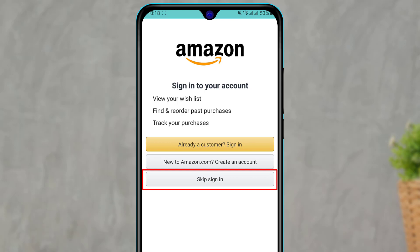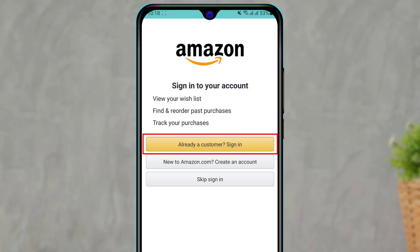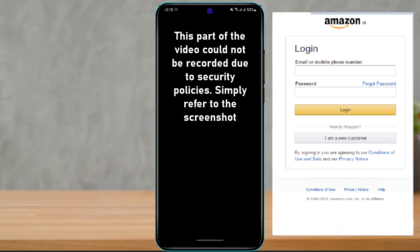The last option is to skip the sign-in and sign-up process, which will take you directly to Amazon. You are free to browse all products on Amazon without an account. But for this video, we are going to learn how to log in, so at the top option we are going to click on the orange Sign In button.